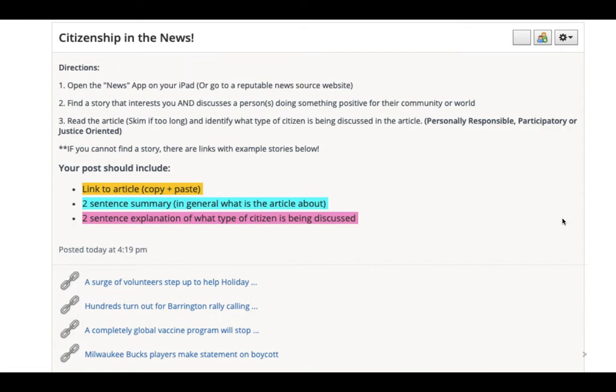Step one is the Citizenship in the News task — it's a discussion post. Number one, open the news app on your iPad or go to a reputable news source website. You're going to find a story that both interests you, and I would try to focus your search on looking for a person or people doing something positive for their community. Try to filter through and look for a story about an isolated person or a group of people trying to do something positive. So you're going to read the article — skim it if it's a little too long — and identify what type of citizen is being discussed.